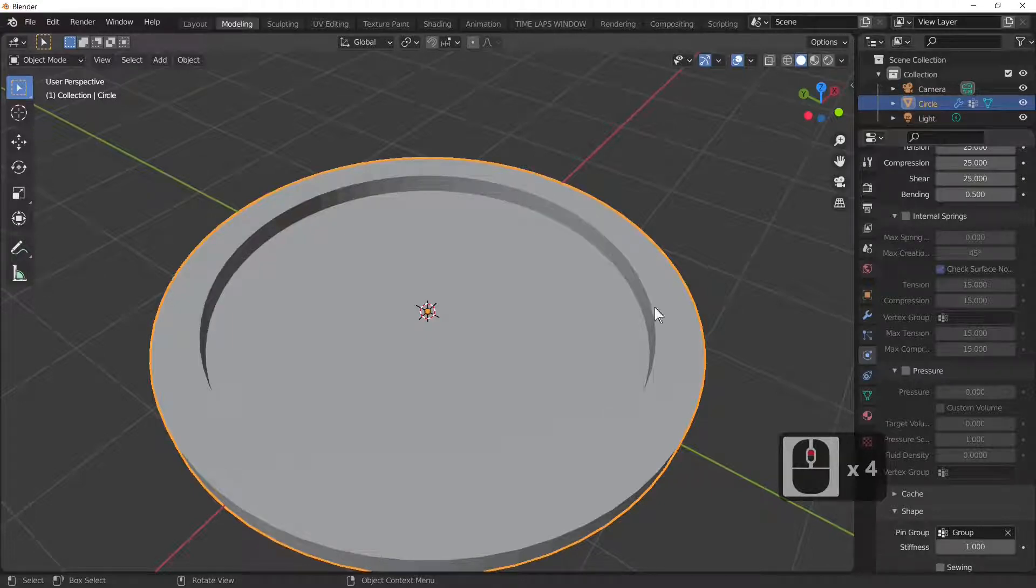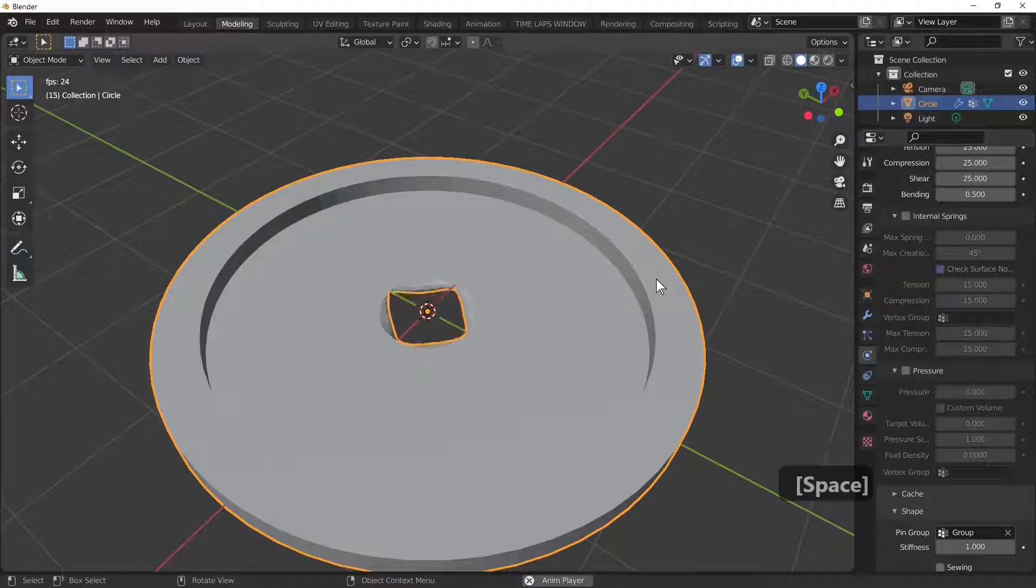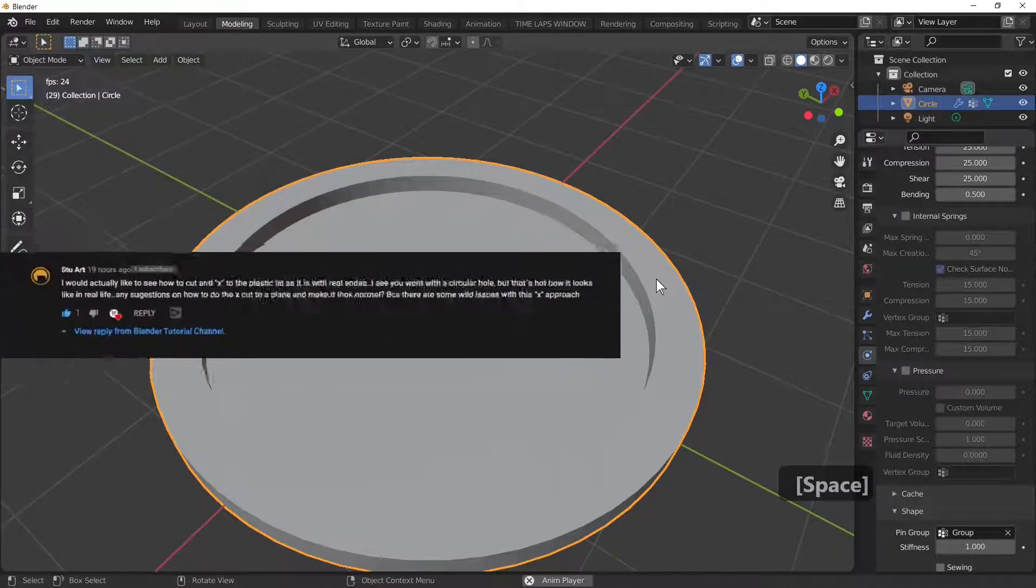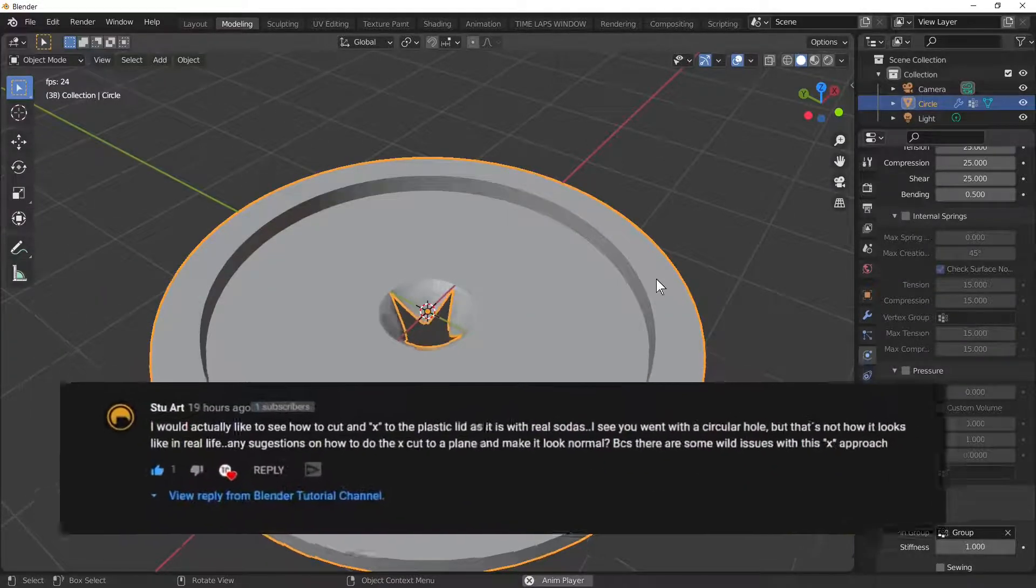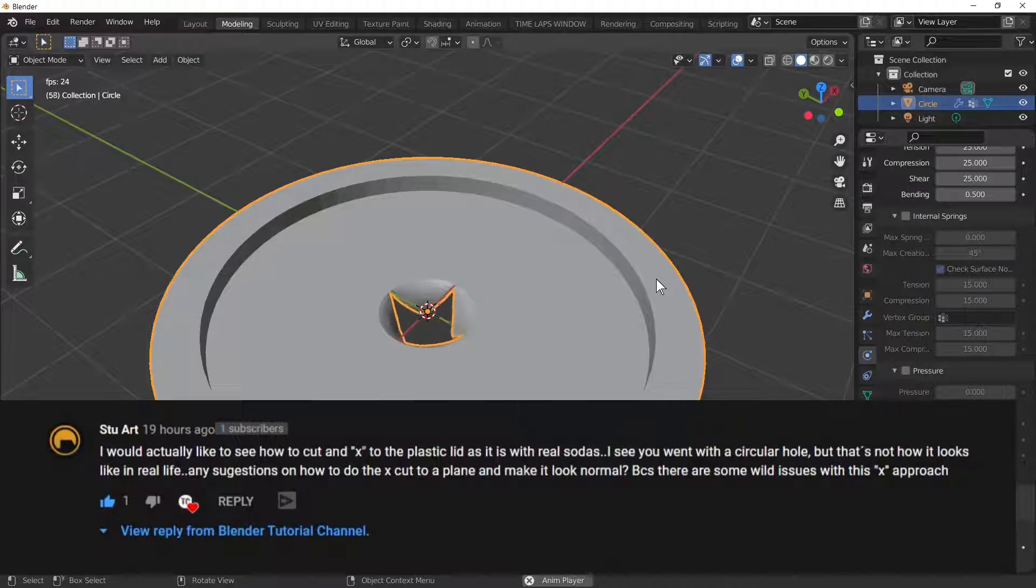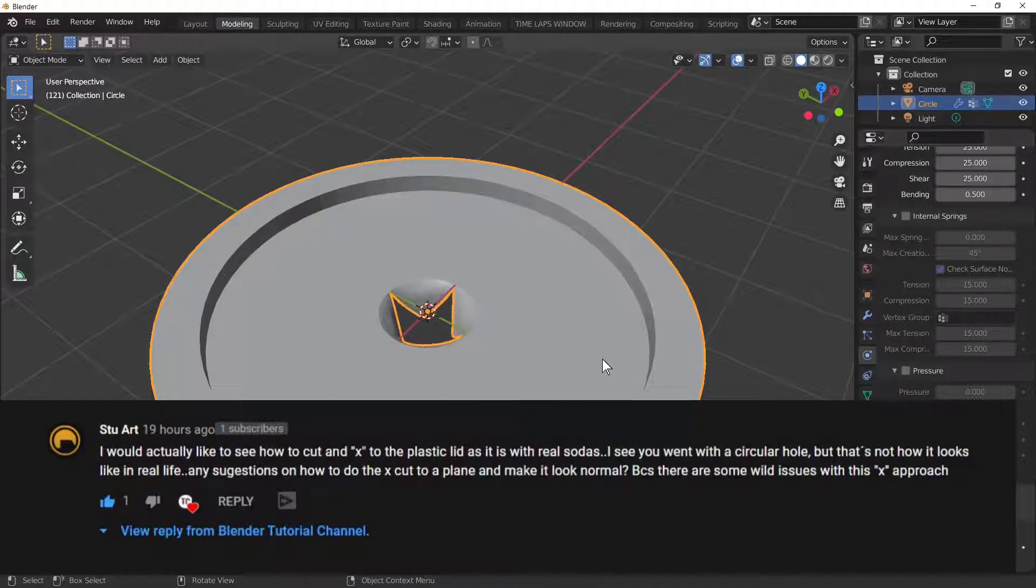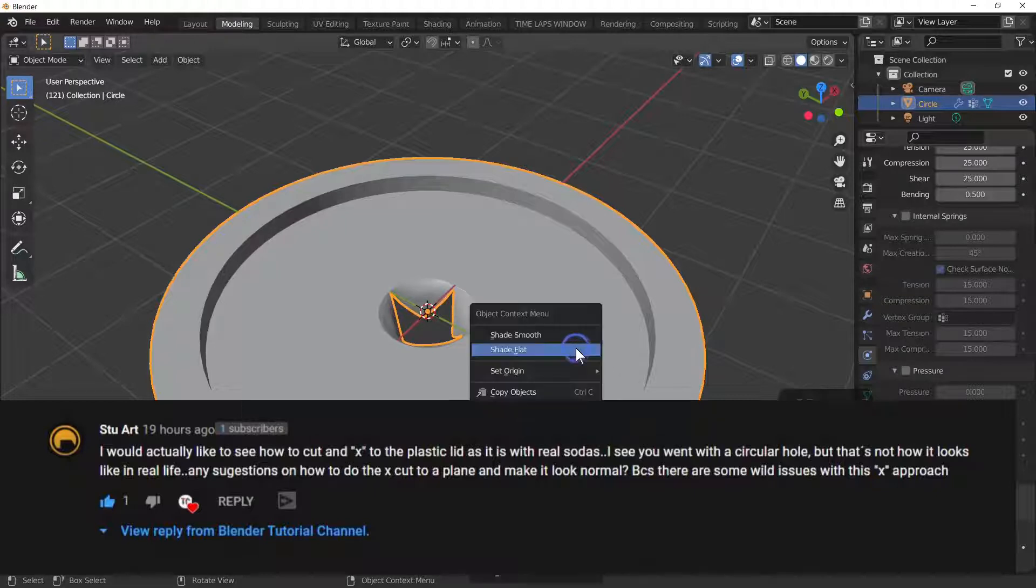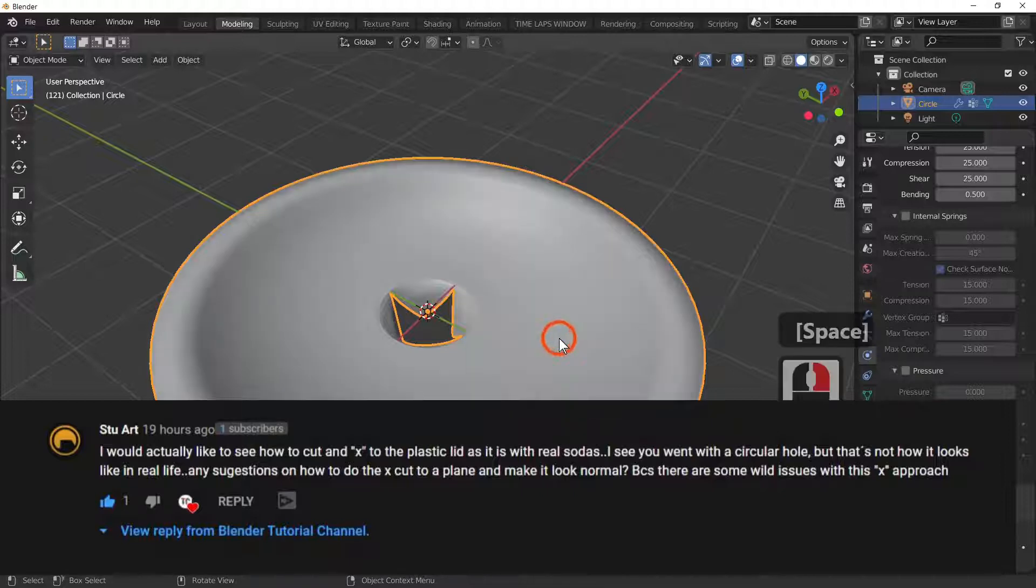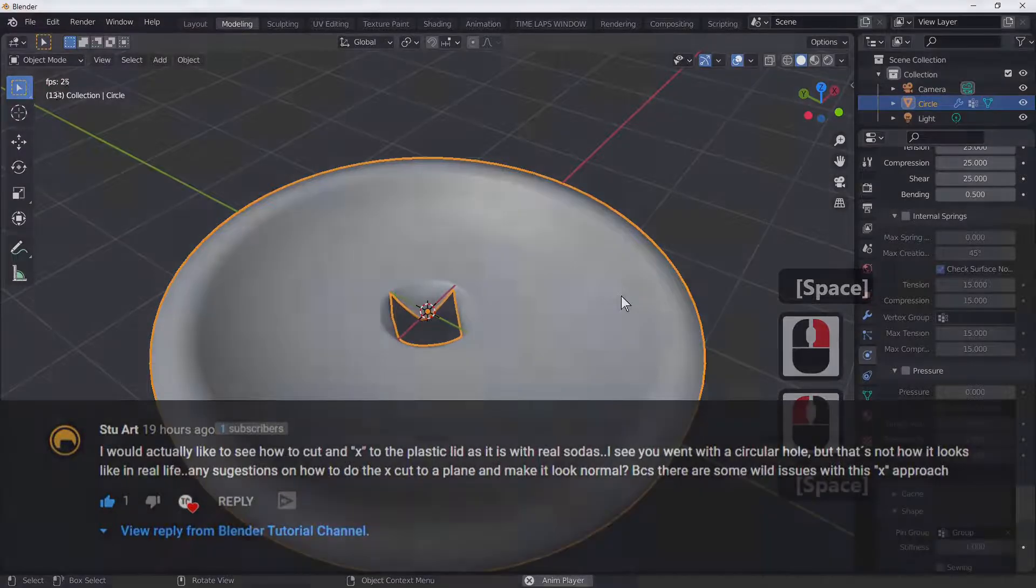Hello Blender fans and welcome to Blender TC. In today's tutorial, I've had a question from Stuart. He says he would like to see how to cut an X into a plastic lid. In a previous tutorial I did a circular hole because that's easier, but in this tutorial I'll quickly show you how to do an X. What I'm going to be using to make the X is a cloth simulation. So let's begin.